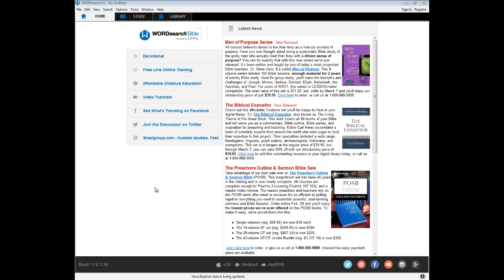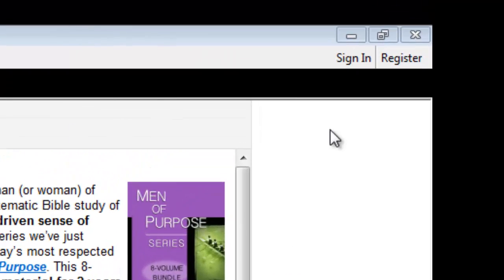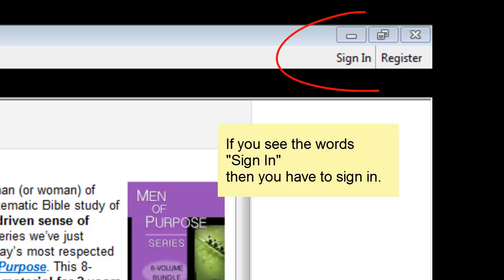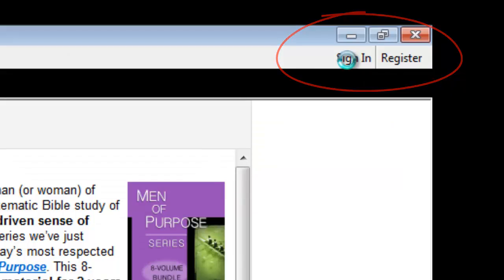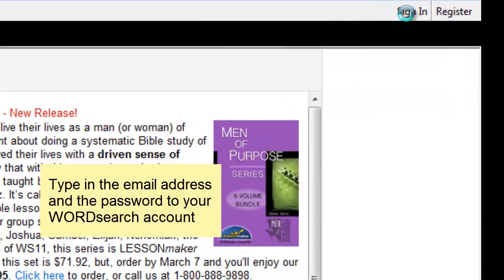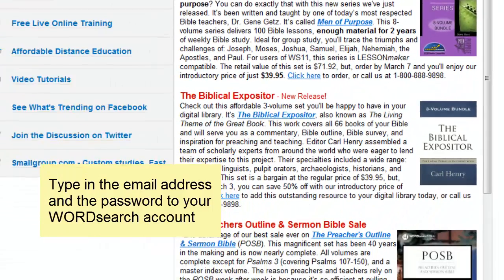To make sure you are signed in, look in the upper right corner of the program. If you see the words 'Sign In,' click on Sign In and then enter your email address and the password to your WordSearch account.